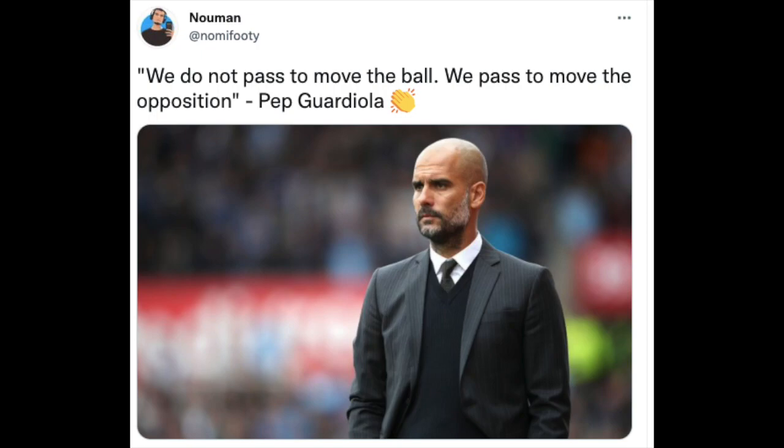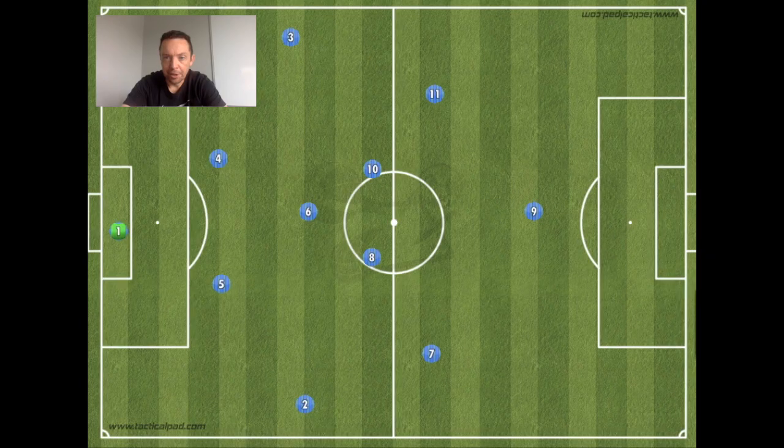For this one we're going to look at the idea of Pep Guardiola's quote about not using possession just to keep the ball, but instead to use it to move the opposition. How could you bring this into a training session?